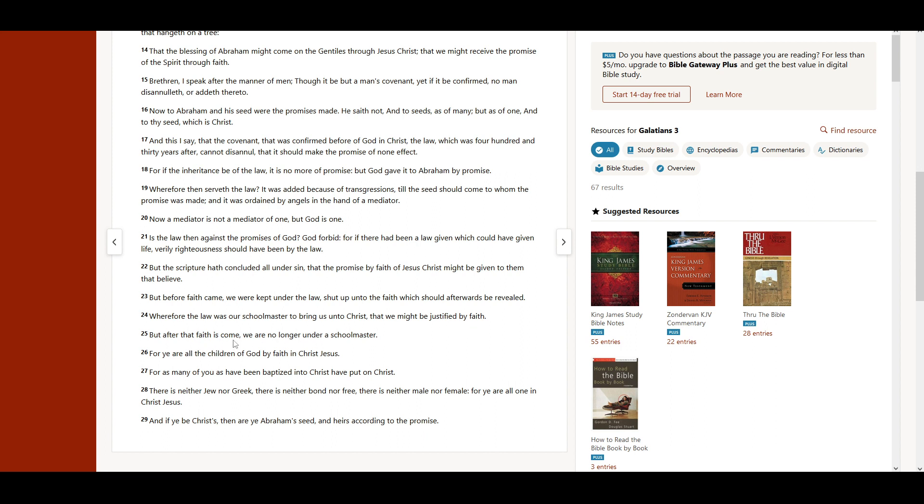But after that faith has come, we are no longer under a schoolmaster. For ye are all the children of God by faith in Christ Jesus. For as many of you as have been baptized into Christ have put on Christ. There is neither Jew nor Greek, there is neither bond nor free, there is neither male nor female. For ye are all one in Christ Jesus.